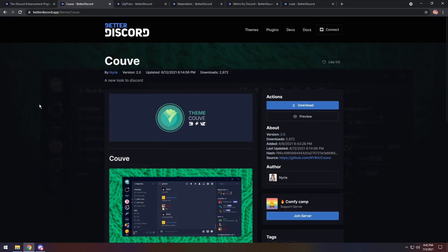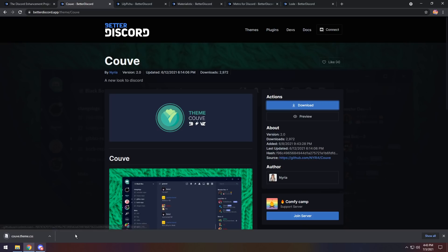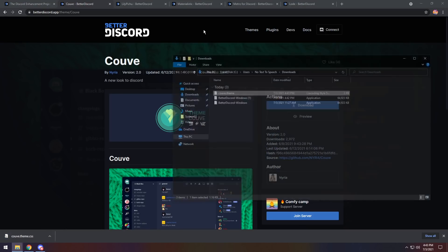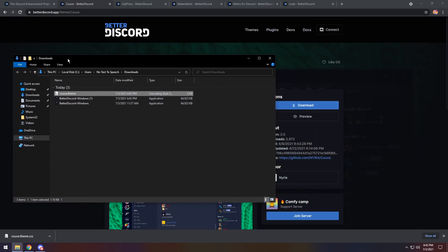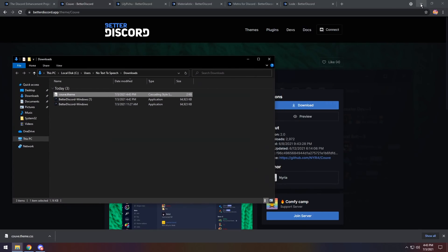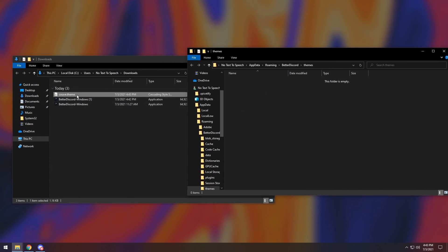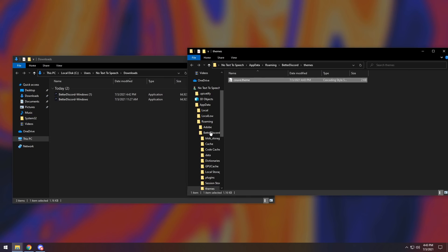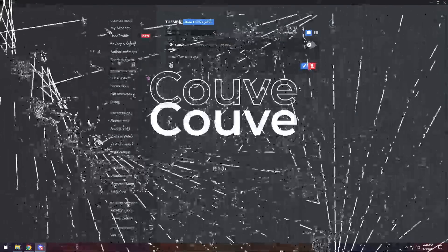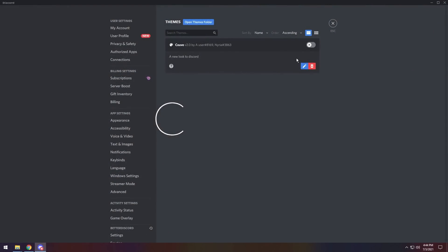So all you need to do to get a theme is just go to any one of the links in the description and click on Download. Then it will download a theme.css file, and if you click on this little drop-up thing and click Show in Folder, it'll take you to your Downloads folder. All you need to do is just drag this theme file into the Themes folder.